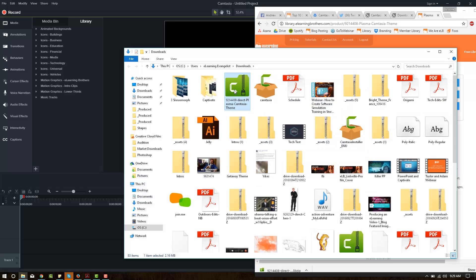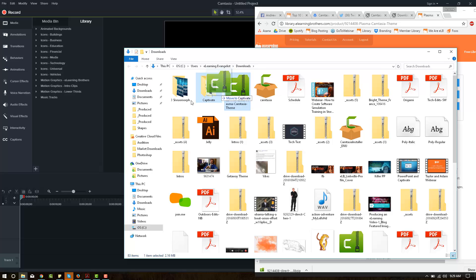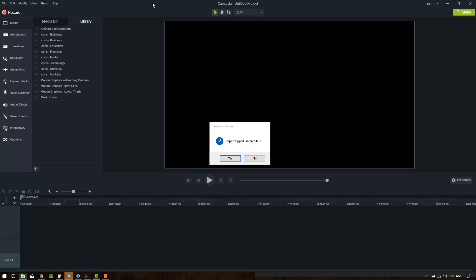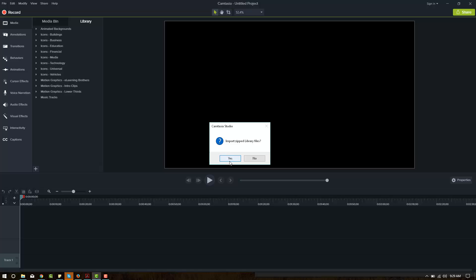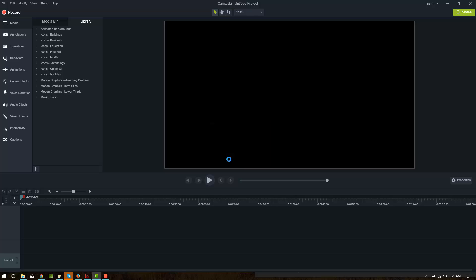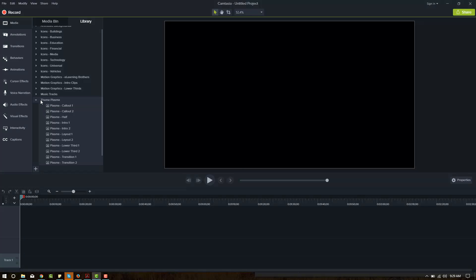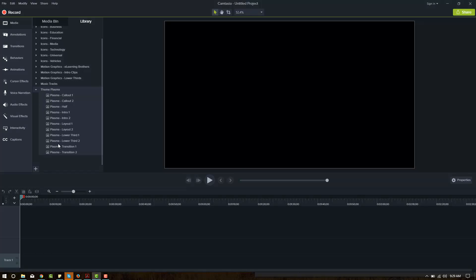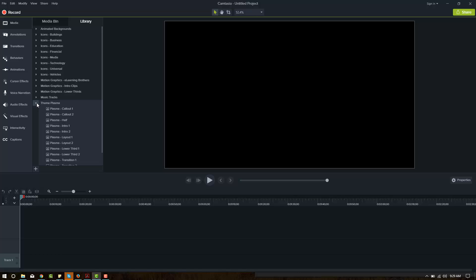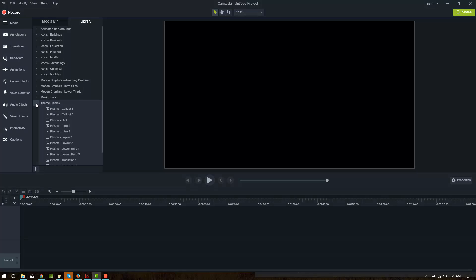We'll go ahead and do the exact same thing we did back in Camtasia 8. We'll drag that libzip into the library. Click yes, we want to import the zipped folder. And there it is. There's the entire theme. So it looks like it imported flawlessly, just the same.